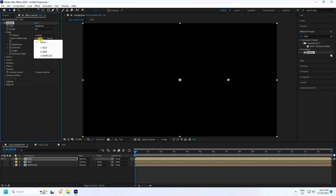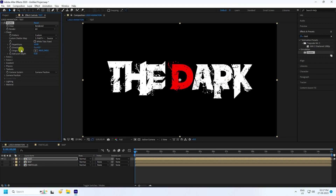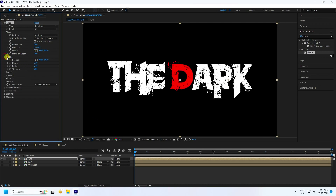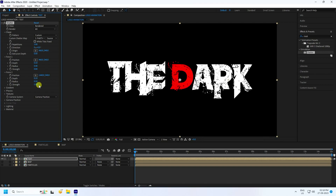Custom shutter map — go to particle. Go to Repetition, I like only 3 is good. And Depth, I like zero. Now go to Force. That's my Force 1 — Strength, I like zero. Go to Force 2 — that's my Radius, I like 0.5. And Strength, I like minus 0.1.